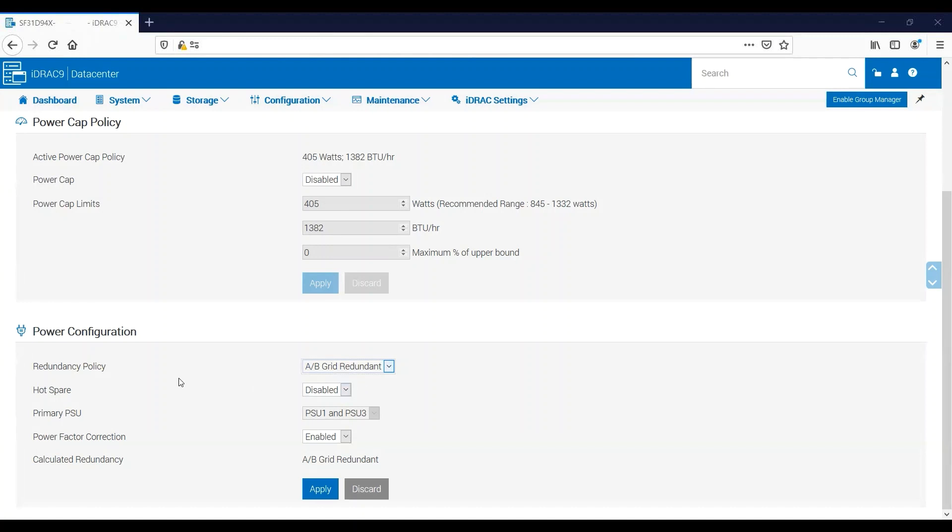If the hot spare feature is not enabled, then all of the power supplies in the server will attempt to contribute the same amount of power. Going back to my R740 example with the two 500-watt power supplies, if I have a hot spare enabled, then the hot spare power supply will be put in a low power state.